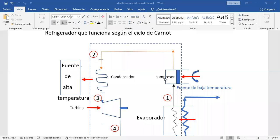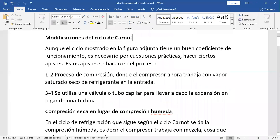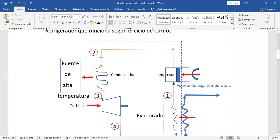Vamos con la segunda modificación. Se utiliza una válvula o tubo capilar para llevar a cabo la expansión en lugar de la turbina. Cuando vimos este ciclo habíamos ocupado una turbina. La turbina hace lo mismo que la válvula o el tubo capilar: produce una expansión, hace que baje la presión. Pero en este caso la turbina genera trabajo.